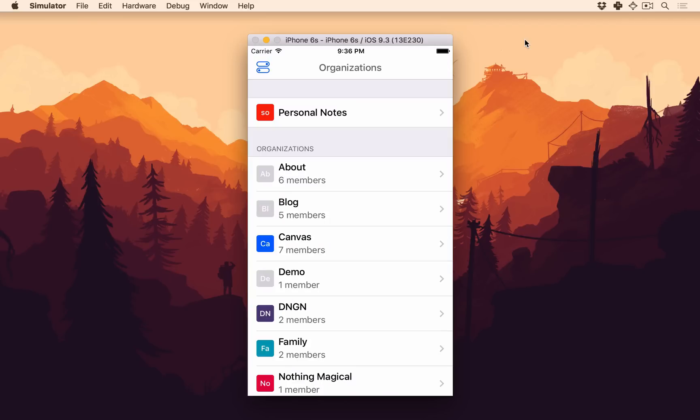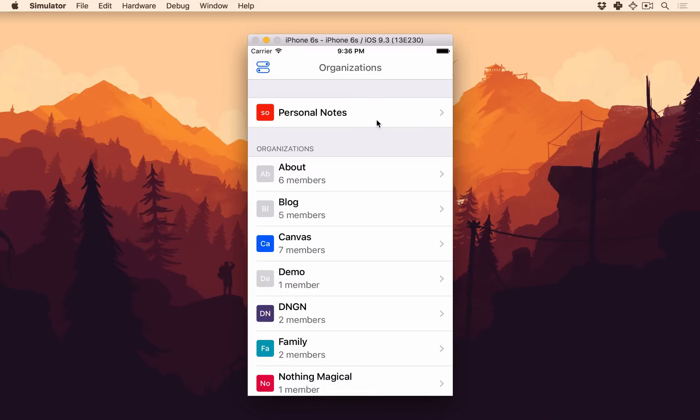So here's my list of organizations. If you're not familiar with Canvas, it's a way to collaborate with others in real time on whatever you want. So you can make an organization where you can have your personal notes, whatever.